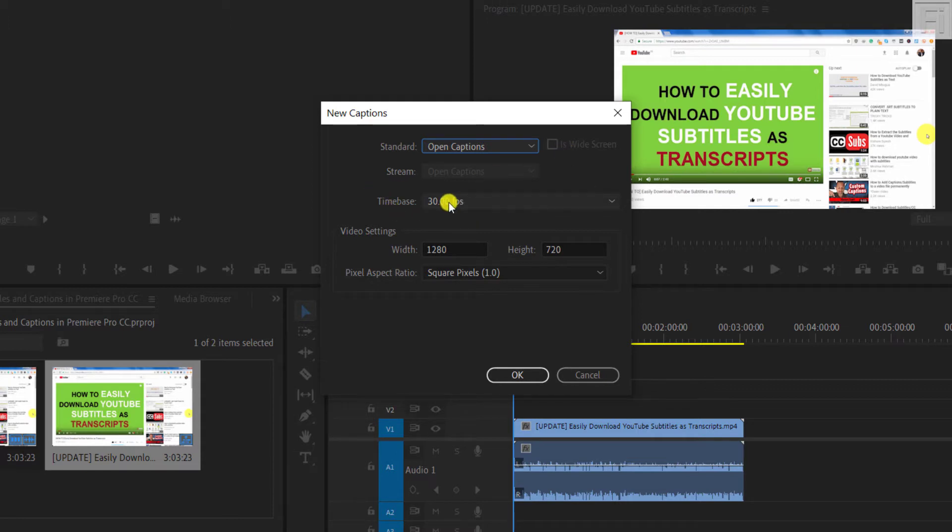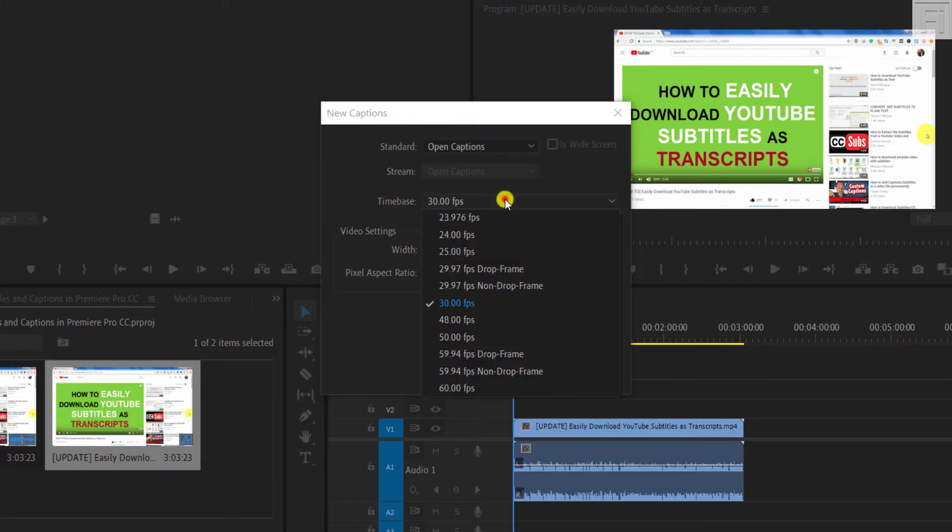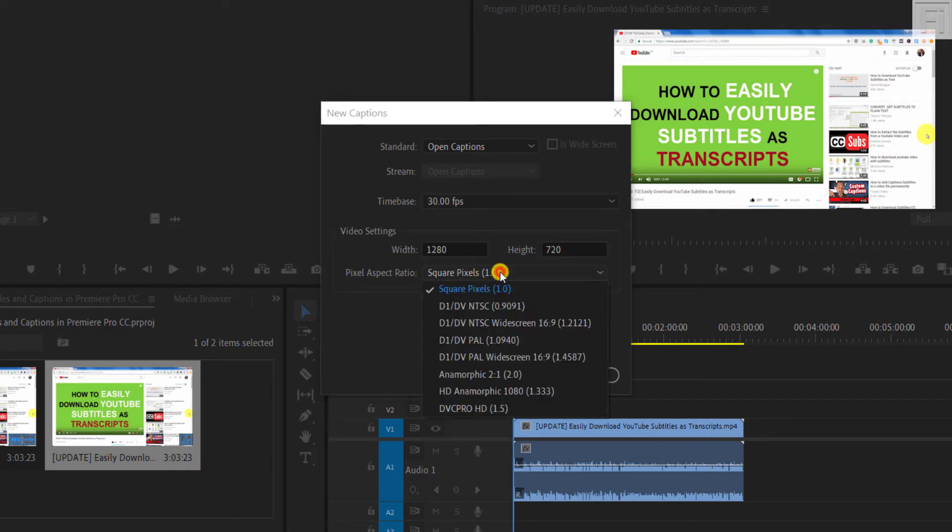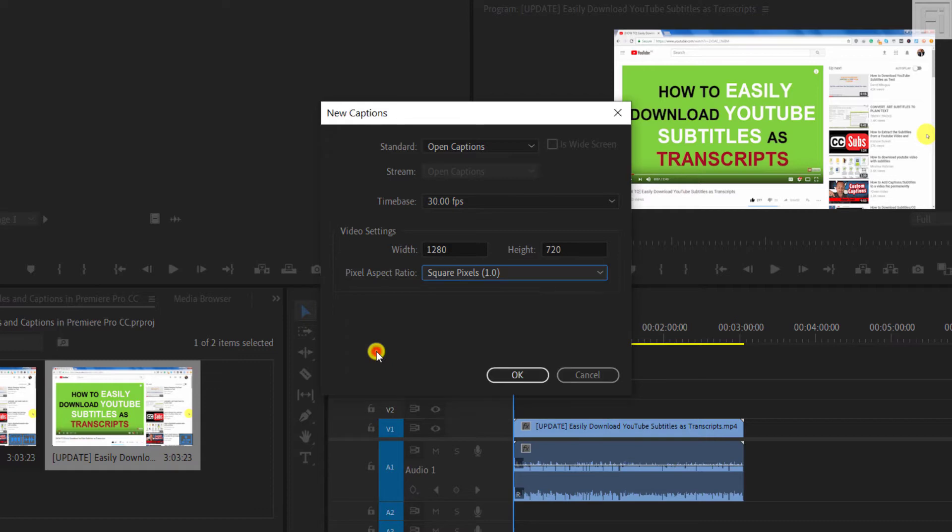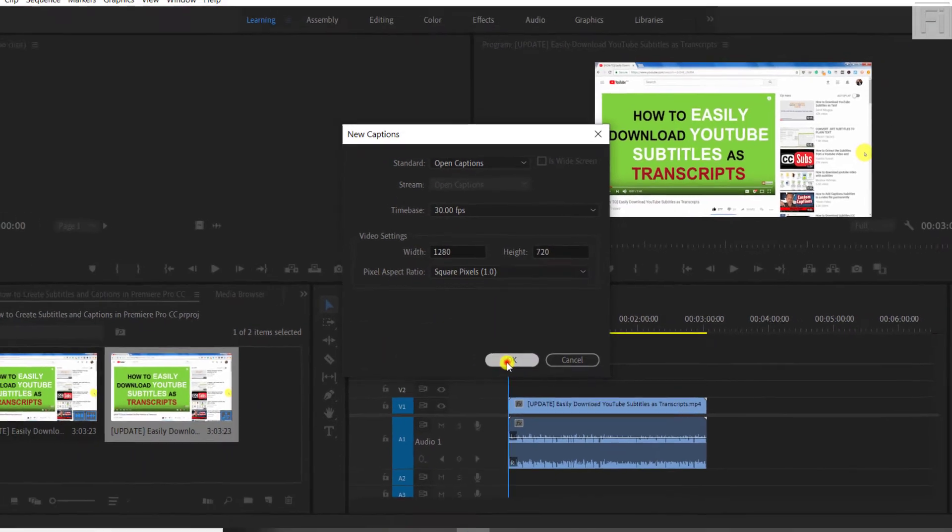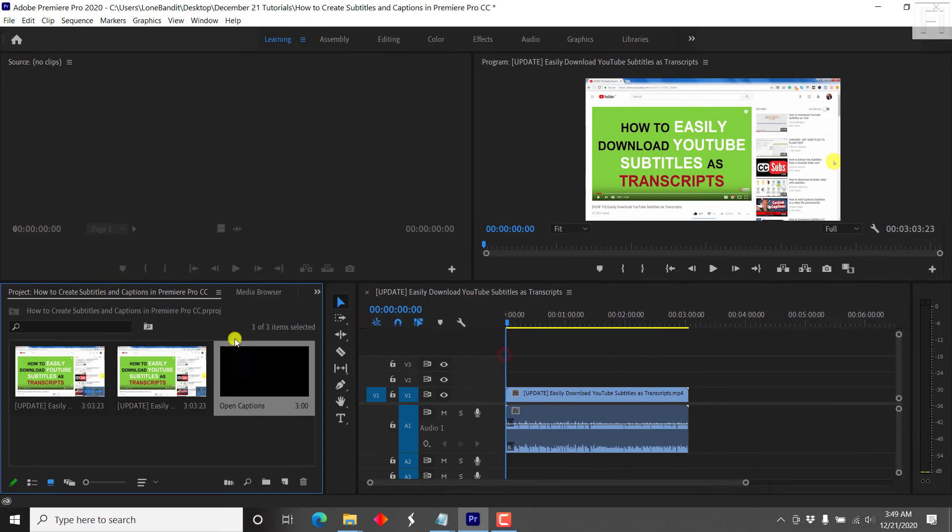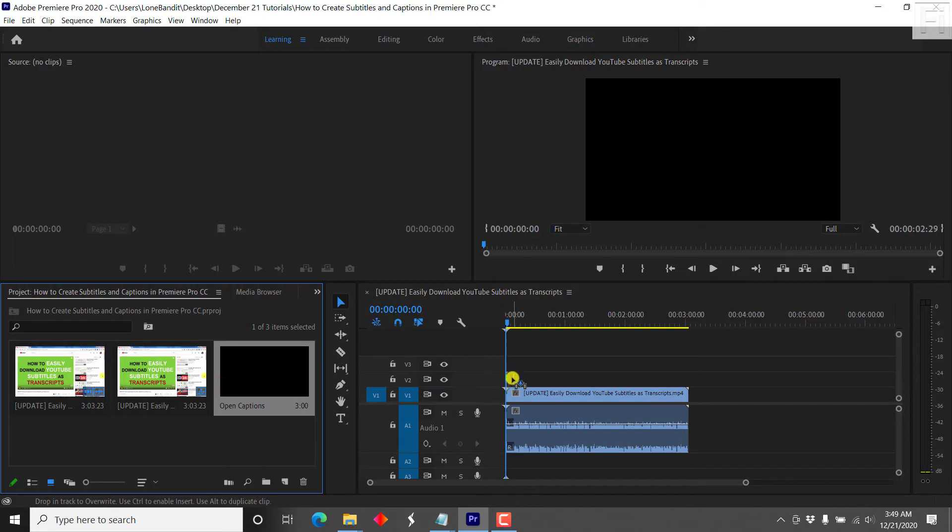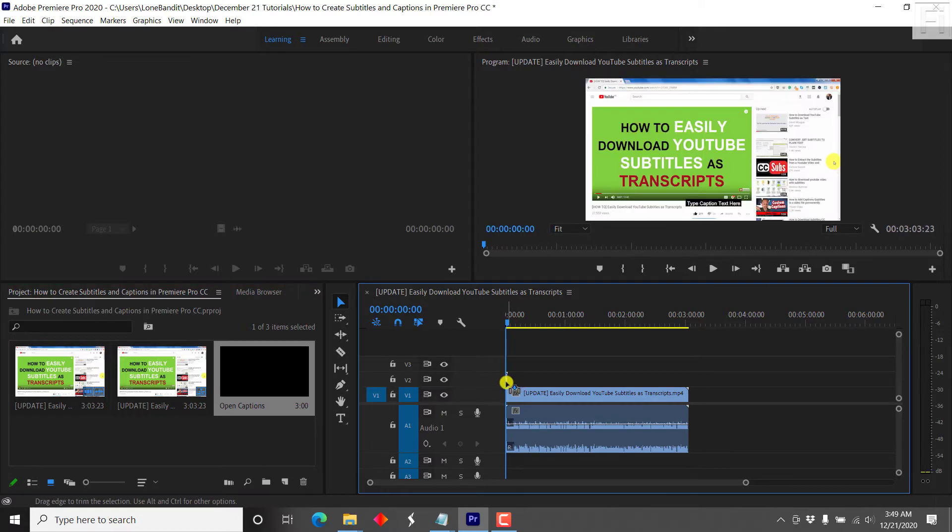And our time base, this is like what frames our video is in, it's in 30 frames per second. And then the video settings are in 1280 by 720. So the pixel, you can choose whatever you want to choose here. But I'll just go with the default and click on OK. And once I do that, we'll have a new item here, which is the open captions. And all I can do is just hold it and drag it to a timeline above here.